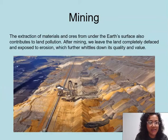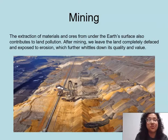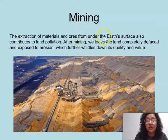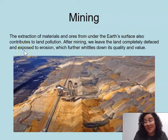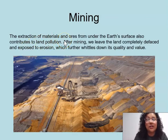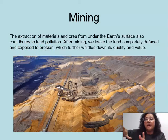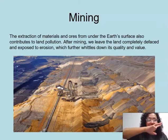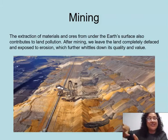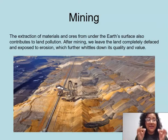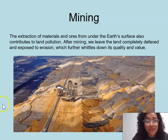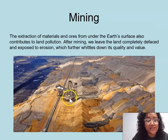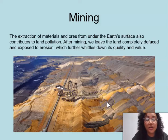And lastly, we have mining — the extraction of materials and ores from under the earth's surface, which also contributes to land pollution. After mining, we leave the land completely defaced and exposed to erosion. Remember, erosion is the wearing away of the earth's surface, so those rocks and soil are facing erosion and moving off, which further reduces the quality and value of the land. Look at this picture — mining is going on, whether through oil or other natural resources, and look at how stripped the land is.